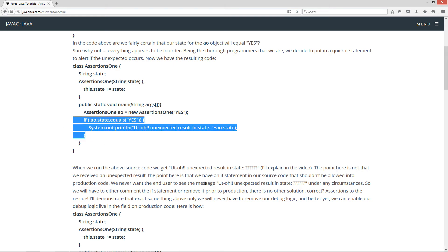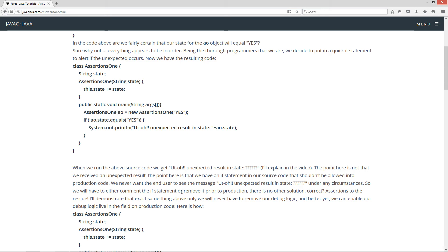That's this right here. We never want the end user to see the message, uh oh, unexpected result and state under any circumstances. So we will have to either comment the if statement out or remove it prior to production. There is no other solution, correct?